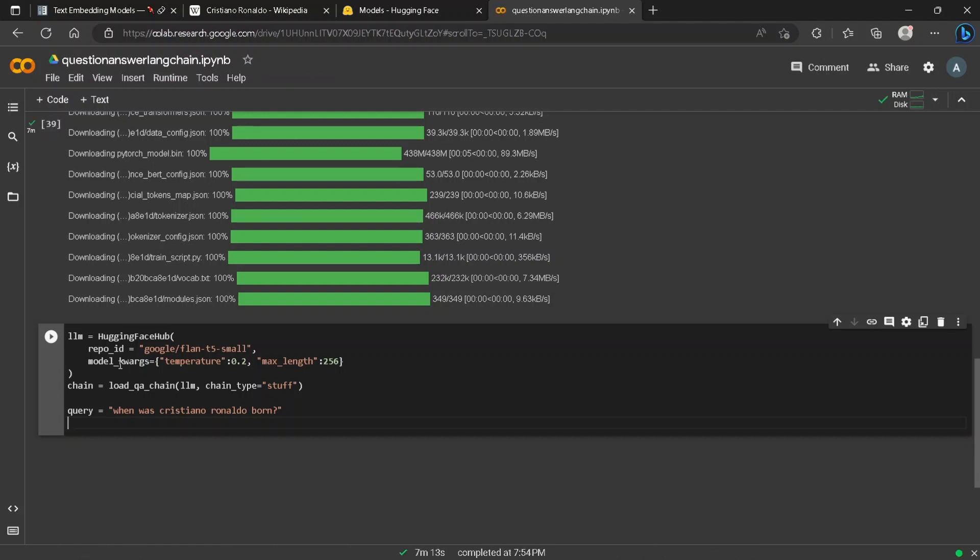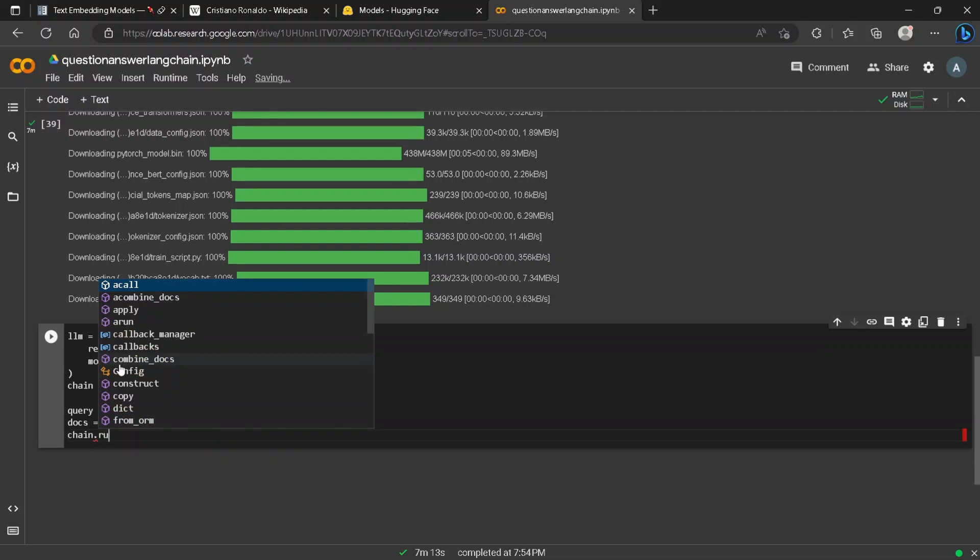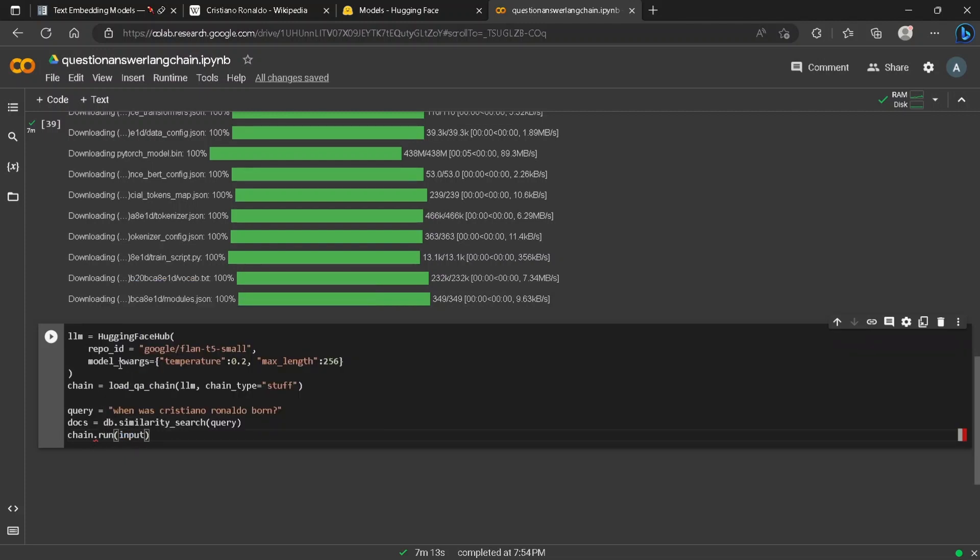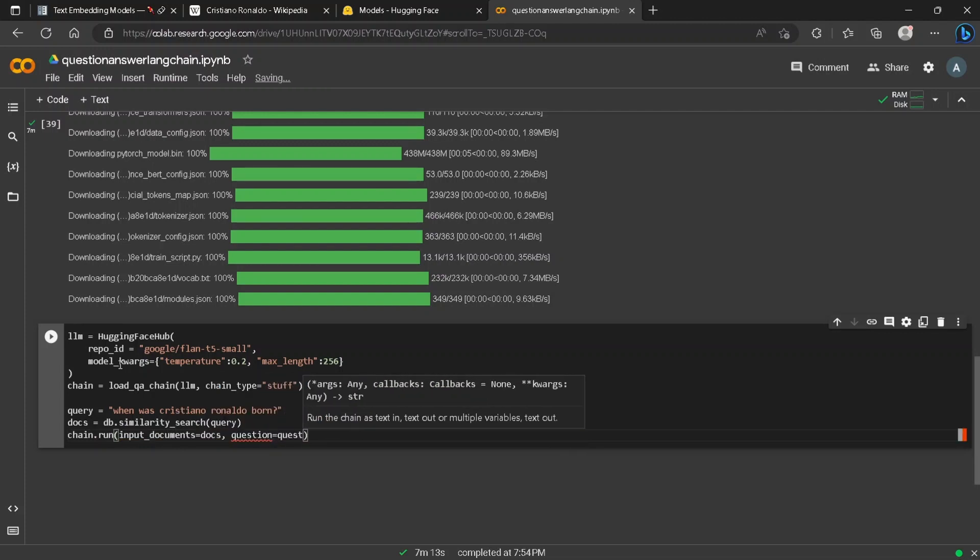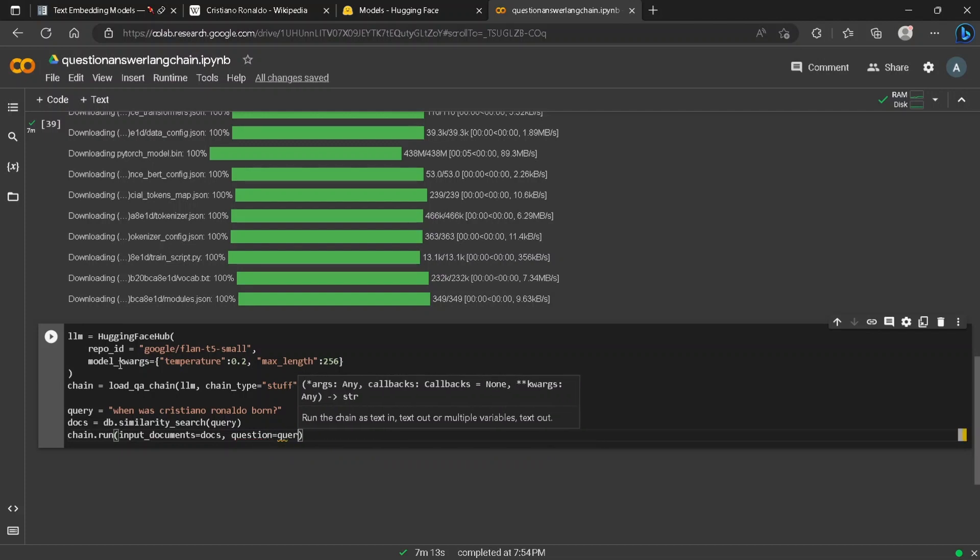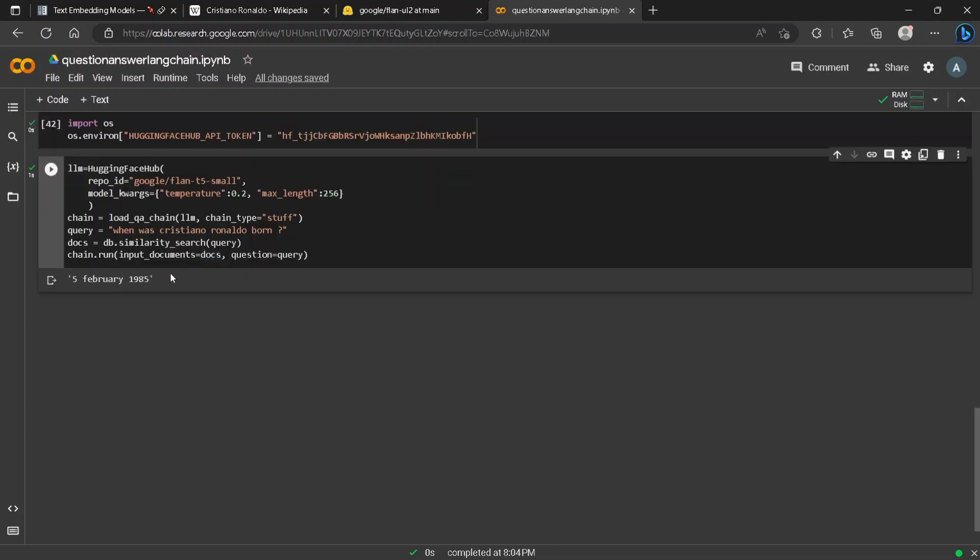We will then pass the document into our model where the question will be the query. You can see the required result from the model.